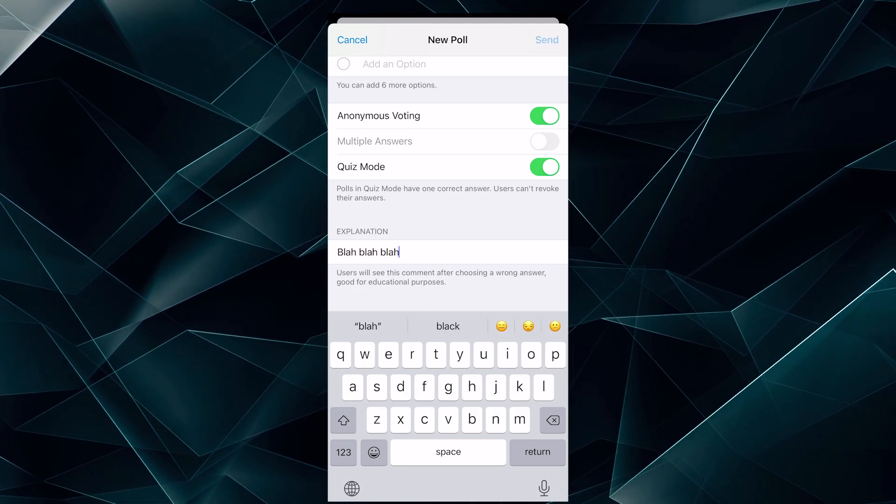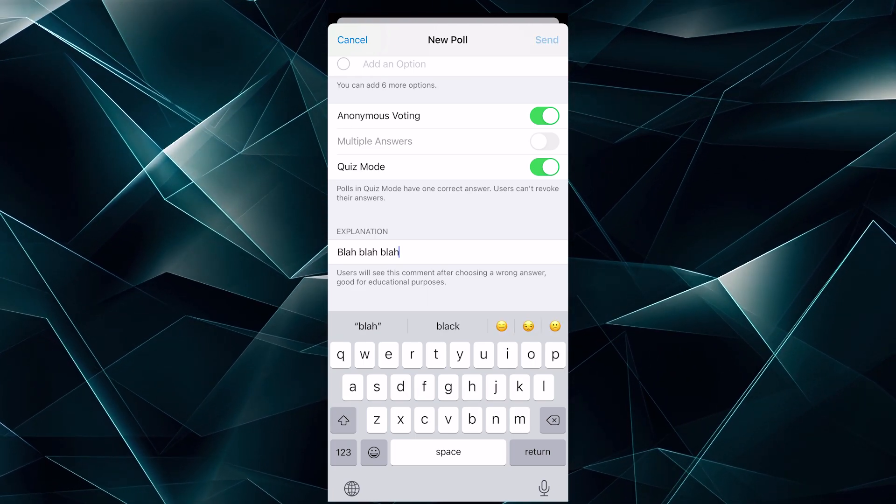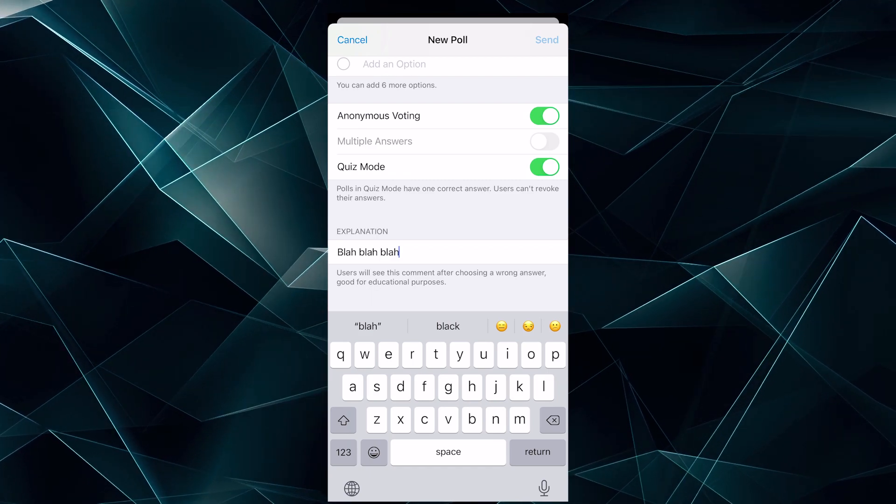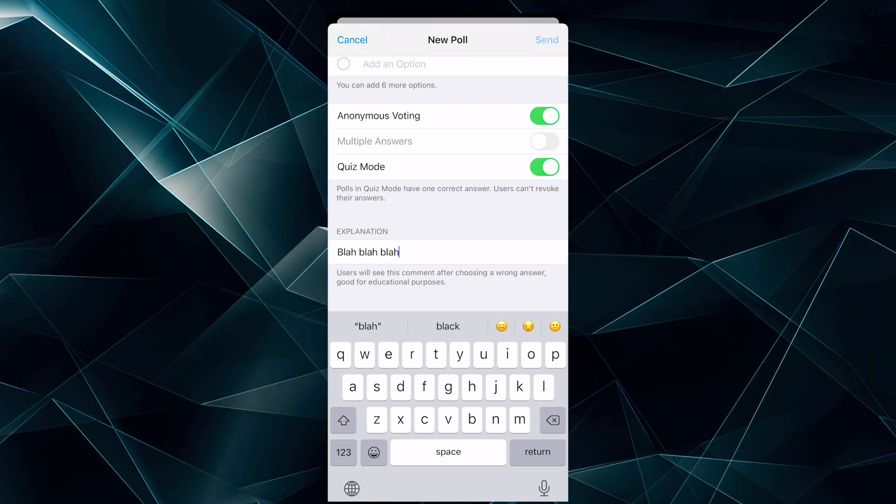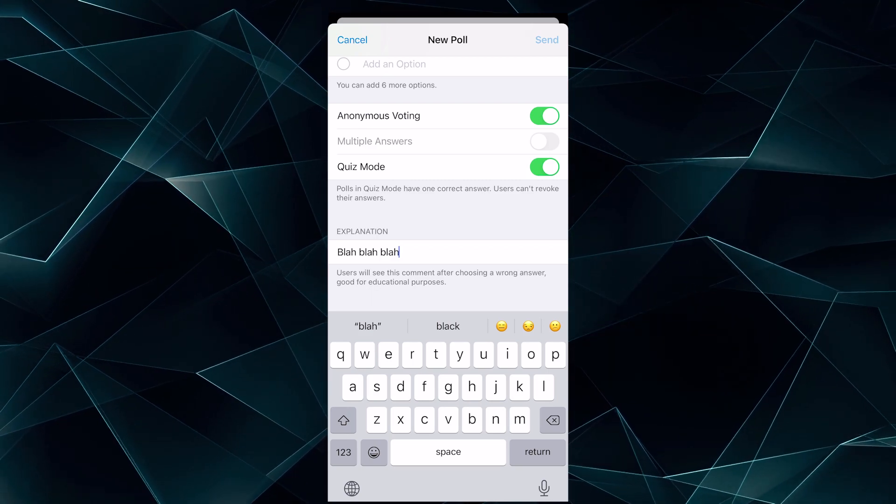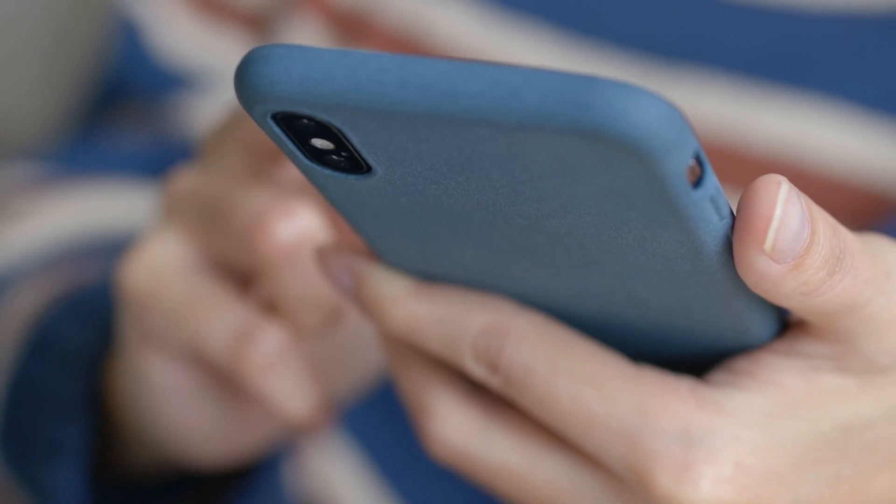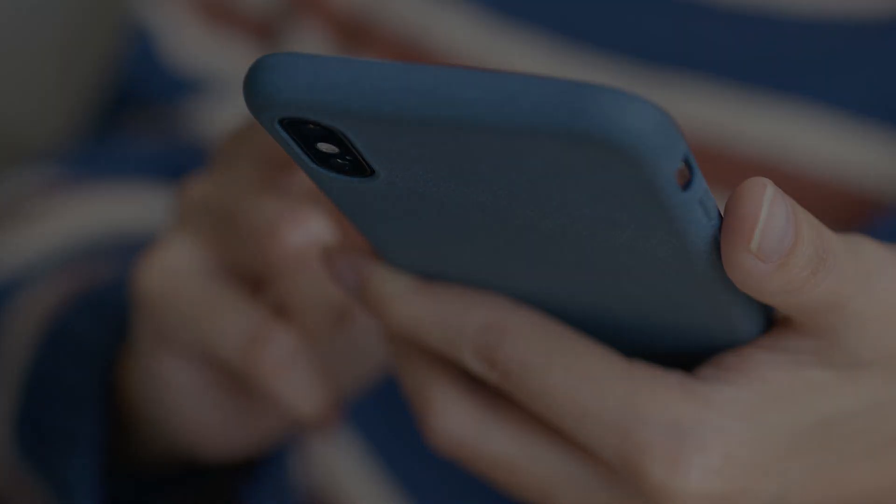When a user chooses the right option, Telegram will congratulate them with fireworks. If it's an incorrect one, alas, nothing happens. I'll point out that you can always re-vote in the poll.